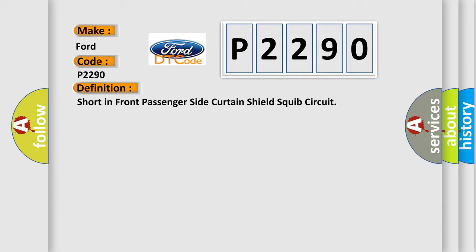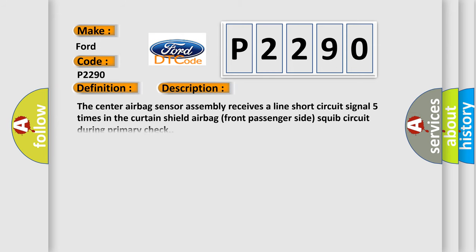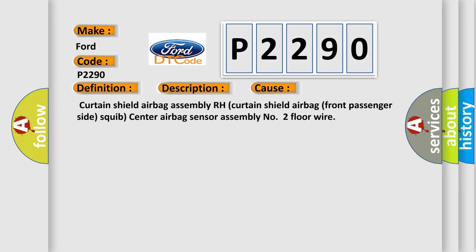And now this is a short description of this DTC code. The center airbag sensor assembly receives a line short circuit signal five times in the curtain shield airbag front passenger side squib circuit during primary check. This diagnostic error occurs most often in these cases: curtain shield airbag assembly RH, curtain shield airbag front passenger side squib, center airbag sensor assembly number two floor wire.